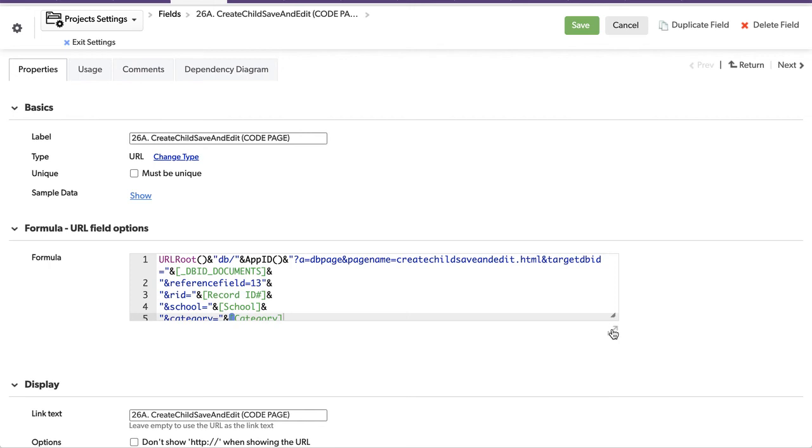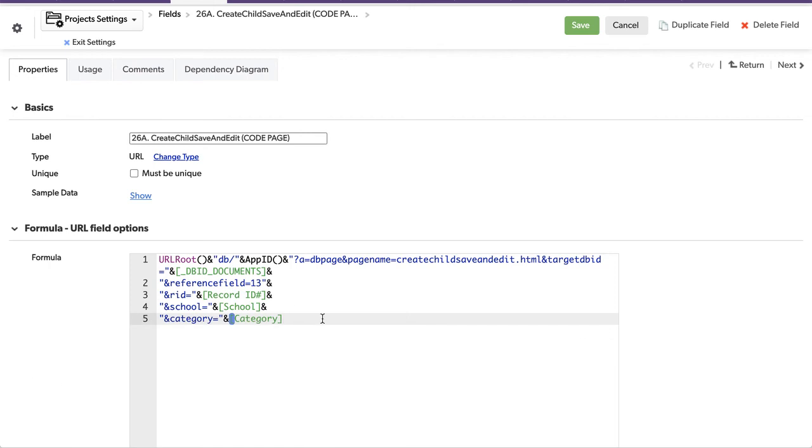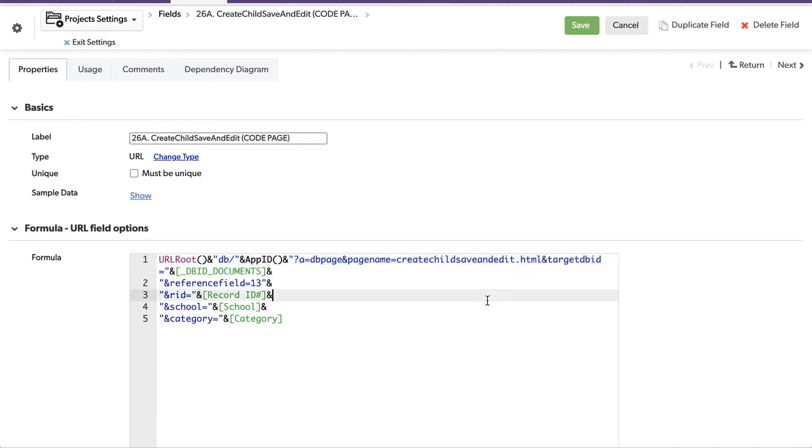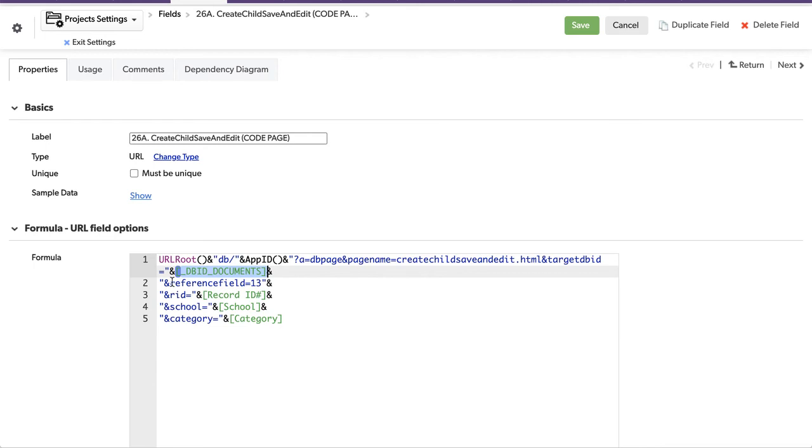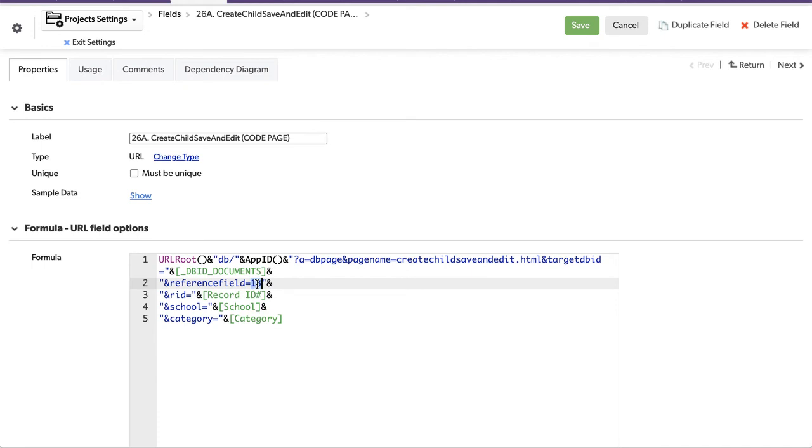And so let's open this up again. So here we've got the URL. It's going to call a DB page. It's called create child, save and edit.html. And it now has to define a couple of things, like the target DBID, which is the destination of where we're going. When we get there, we want to link back to this parent record, and that's what this is. So we've created a variable called reference field. That's field 13. Now that's a hard-coded number that we know about. So we've looked for the reference in that child table, and we'll use that reference ID.